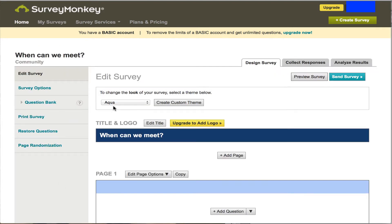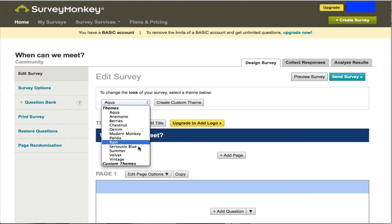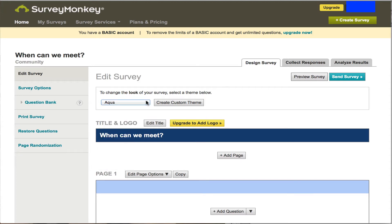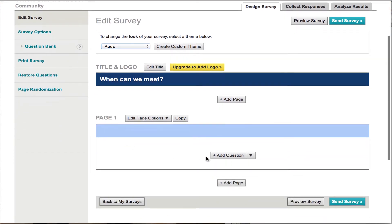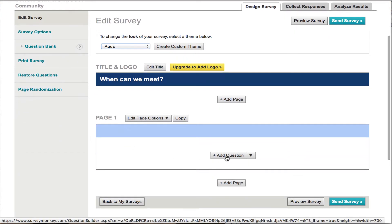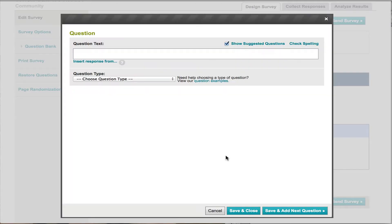Now we have choices, we could create whatever colors that we want, and I'm just going to leave it aqua for now. You see the title there, and what I want to do is I want to add a question. So I'm going to select add a question.